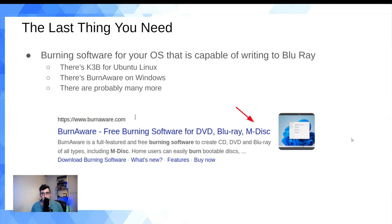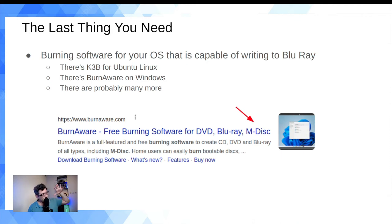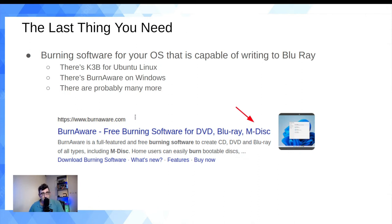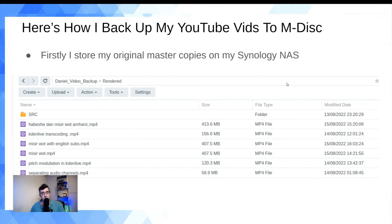On the software side, you'll need burning software. I don't think it needs to say 'M-DISC capable' specifically, because the unique properties of M-DISC are in the disc composition and the laser type — not the software protocol. Any Blu-ray burning software should work. On Ubuntu I use K3b successfully; on Windows there's BurnAware. Just Google your OS plus 'M-DISC burning software.'